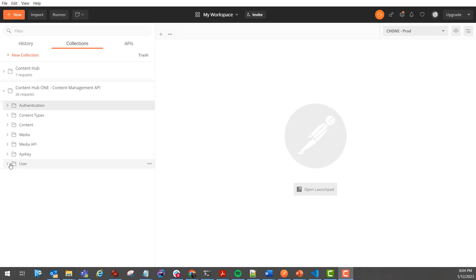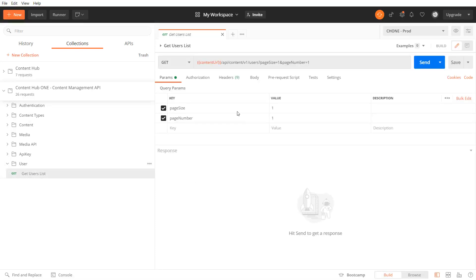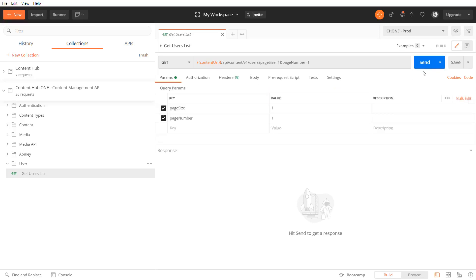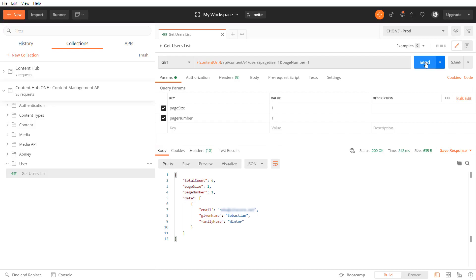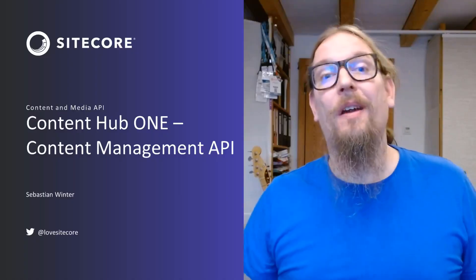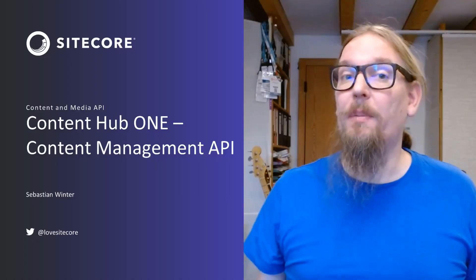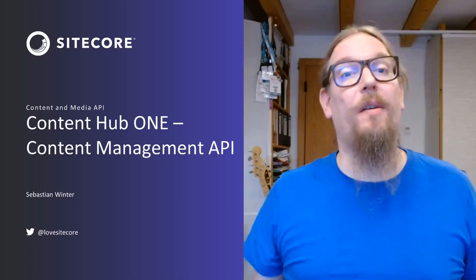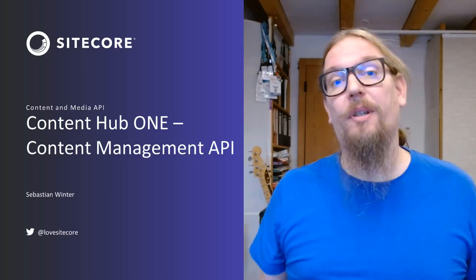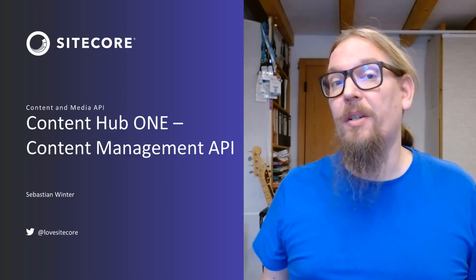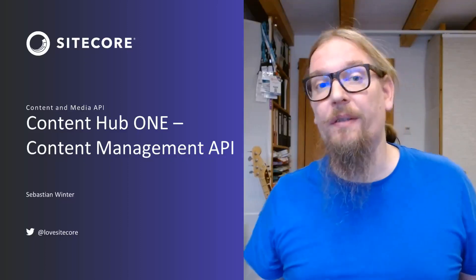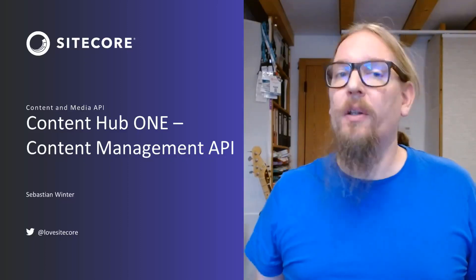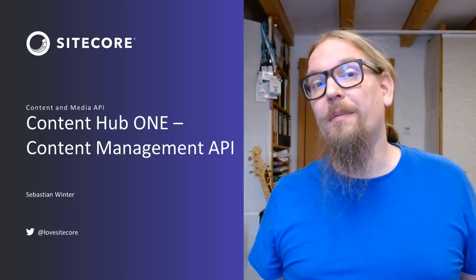Using the user's endpoint we can get a list of users that have logged into content hub 1 so far. As you can see the content management and media upload api is a very powerful tool when it comes to importing or exporting content or adding content automations for example using azure functions. I hope this video was valuable for you. See you next time.